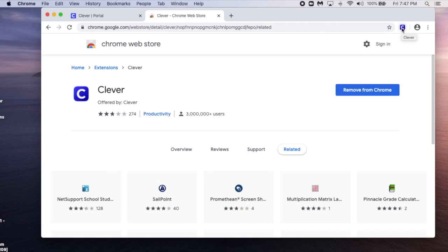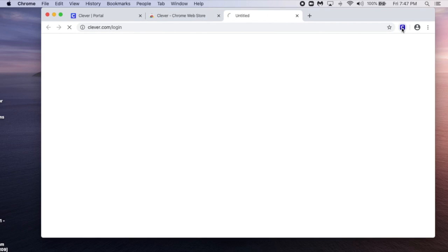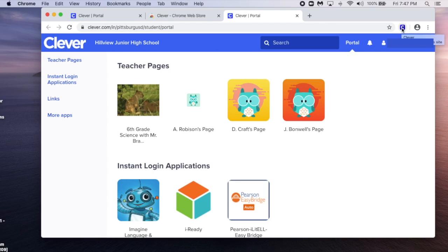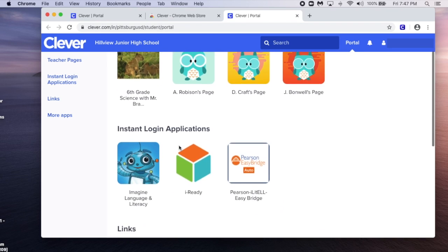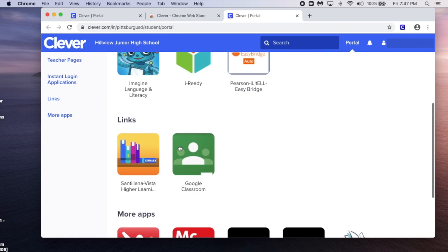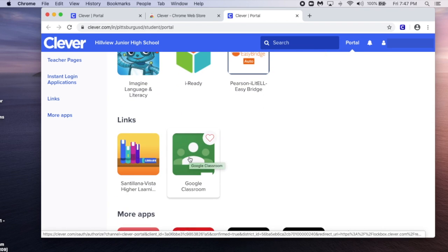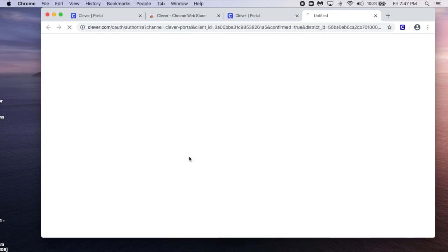Select the Clever icon, and this will take you back to your Clever account. Now, you can scroll down to find Google Classroom. Select Google Classroom,